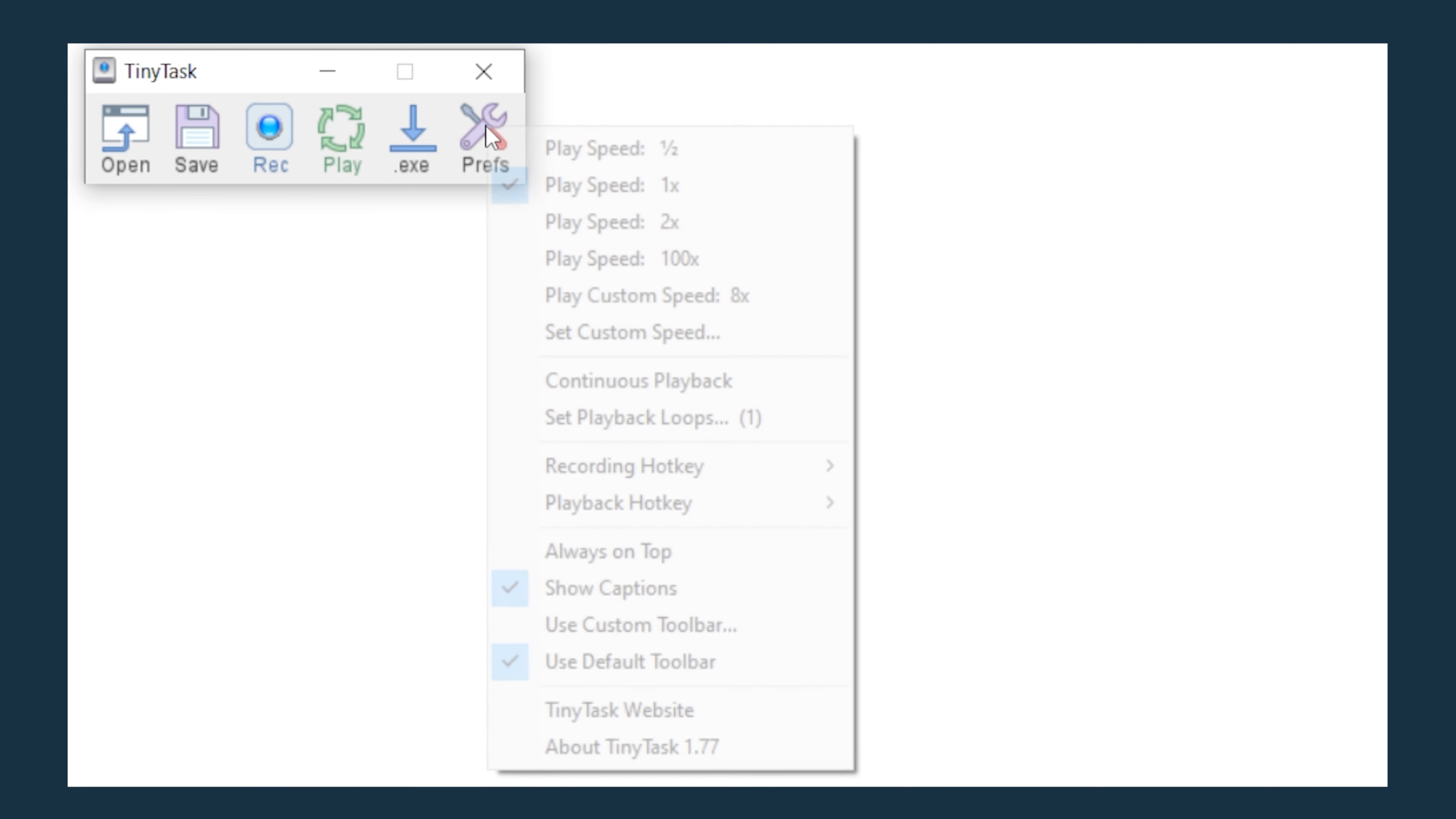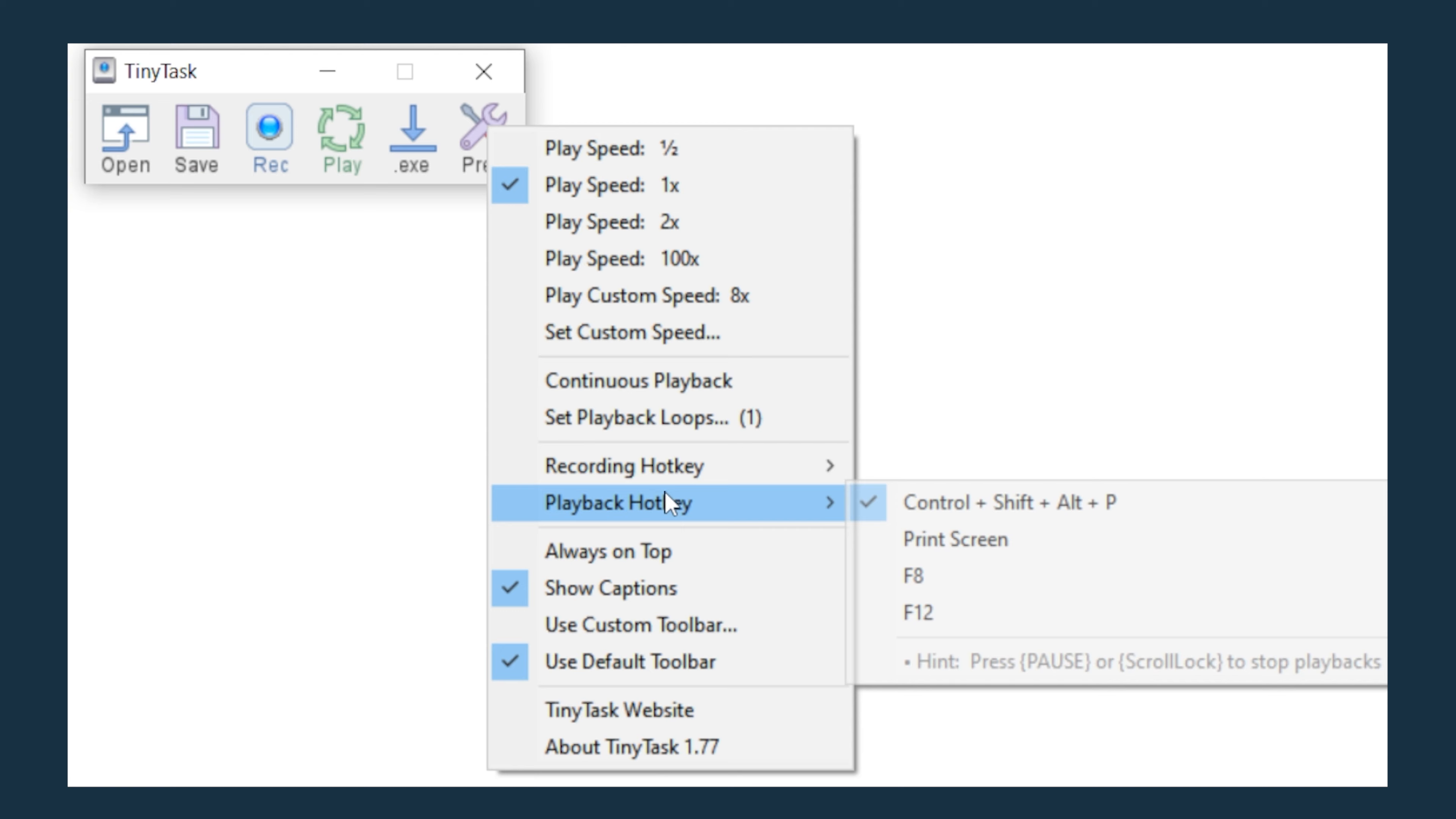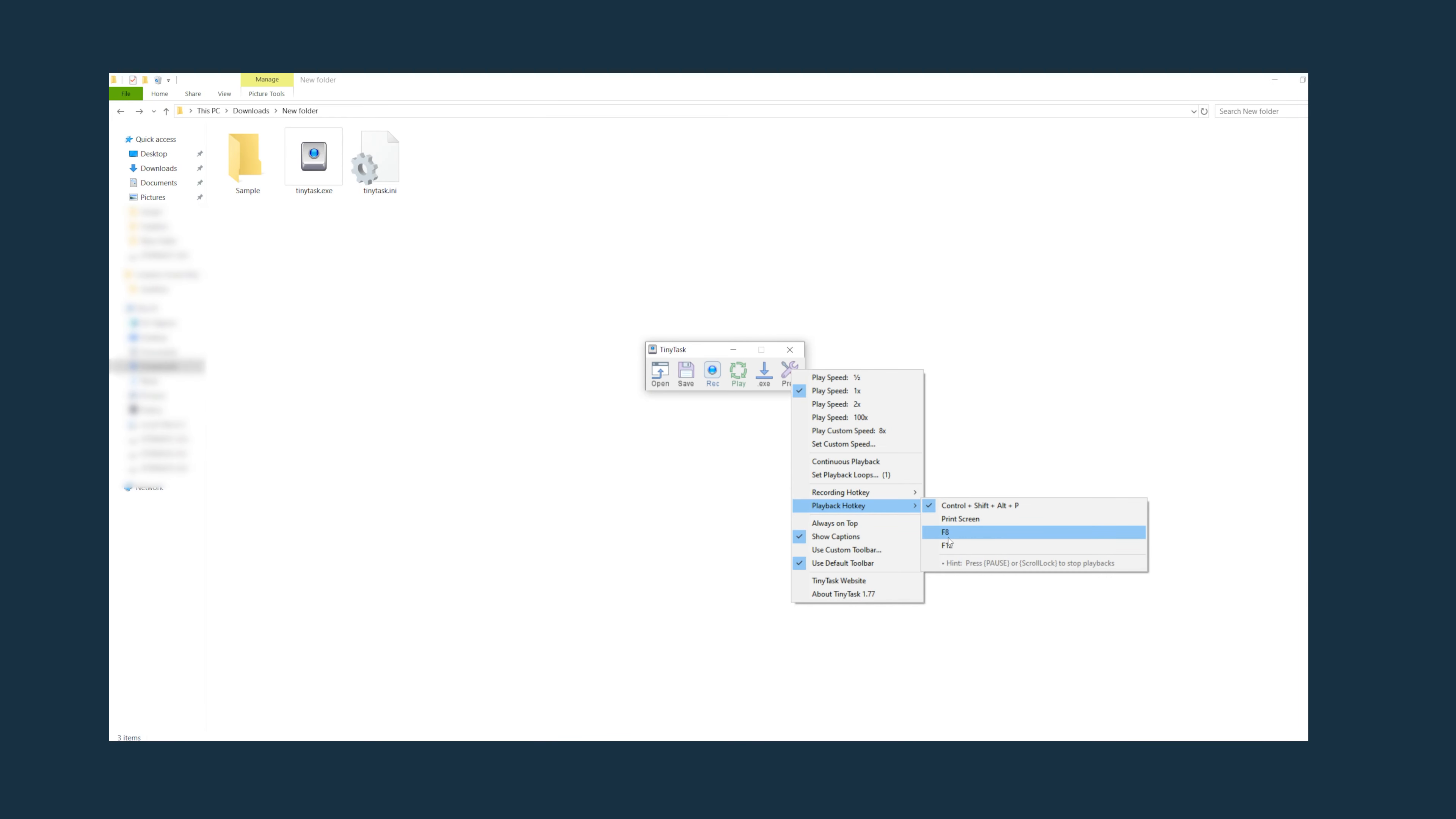Before using Tiny Tasks I recommend changing a few of the preferences. Go to preferences, go to playback hotkey and set that to F8 or something similar. This allows you to use a button on the keyboard to stop the Tiny Tasks application.